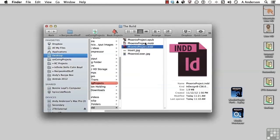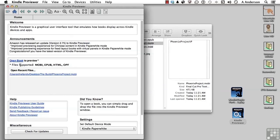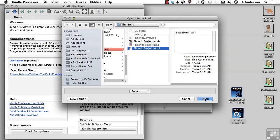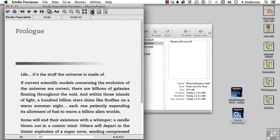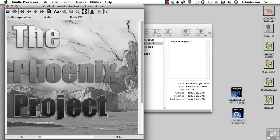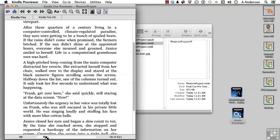Now there it is. Open up the previewer. Click Open Book — notice it supports MOBI, EPUBs, HTML, and OPF. OPF is for people doing everything from scratch. Let's open up the book; we know it's in the Build folder. Click Open. Let's check out the cover. The default viewer is e-ink, which is grayscale. If you switch to Fire, there's your color. We can go through this page by page to see if we like what it did.